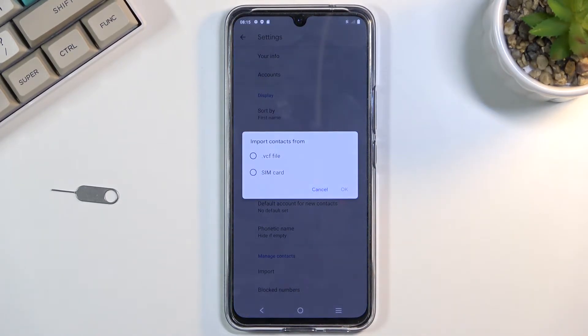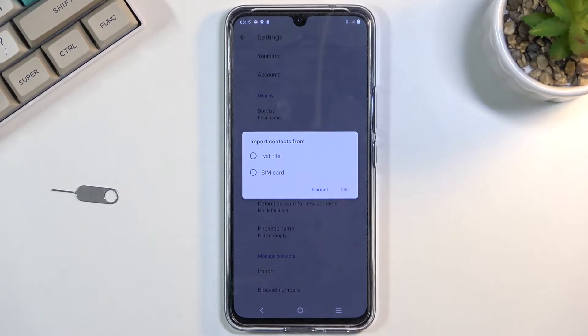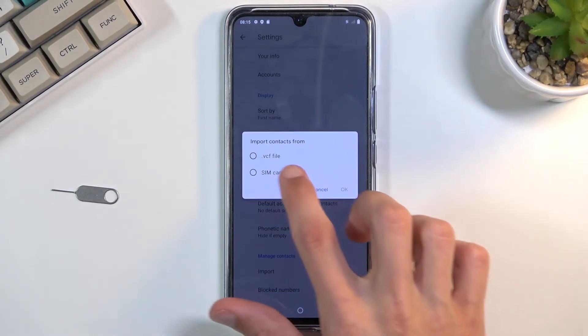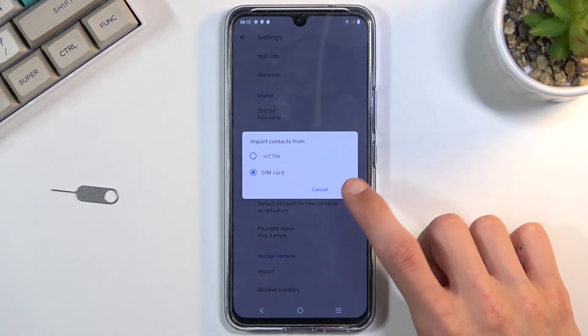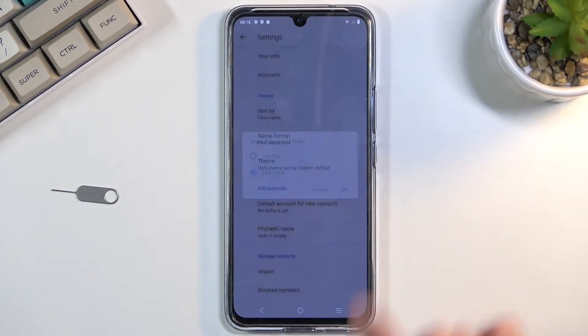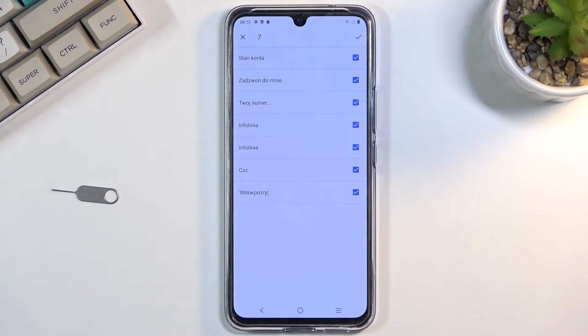Once you click on it, you'll get two different methods of importing contacts. You can do it either from a VCF file, so if you ever created that you can use it instead, or you can just use your SIM card, which is what I'm going to be doing. Select OK.